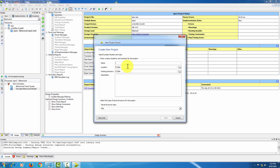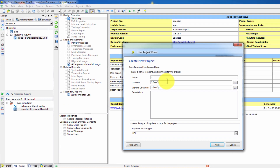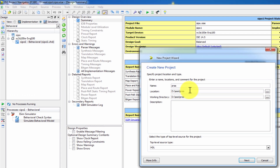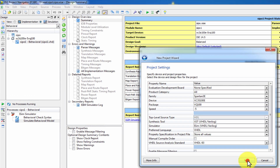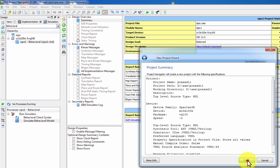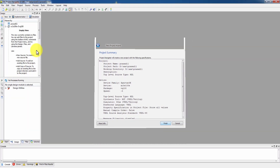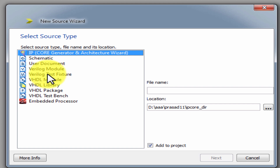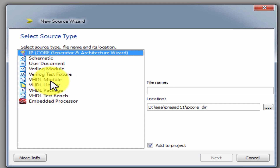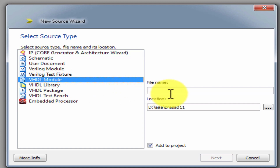Enter the project name. Press Next, Next, Finish. Right click, New Project, VHDL module. This program is SIPO.